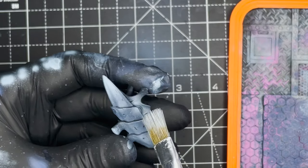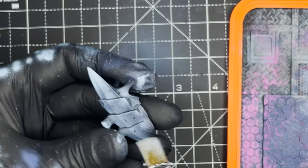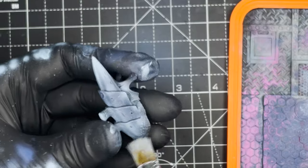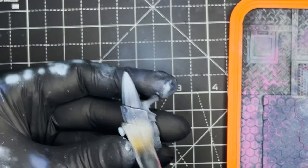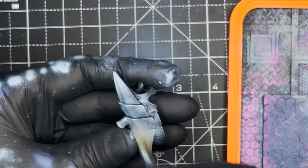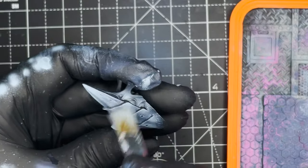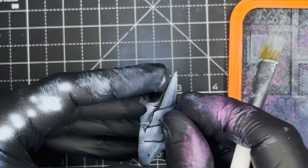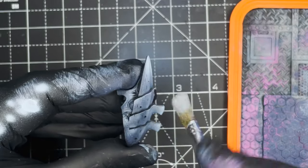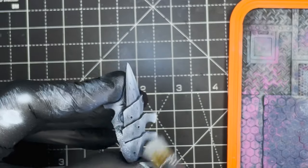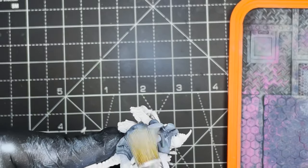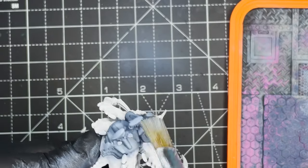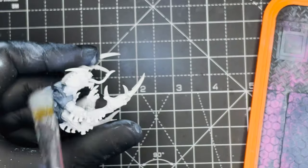Next it's time to add some definition to the highlights and we're going to be using the same Fenrisian Grey as in the previous step but this time we're going to be doing a light dry brush over all of the armor parts. You only really need a small amount of paint on the brush for this as we're only really wanting to hit the edges of all of the armor plates.